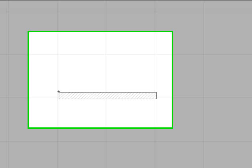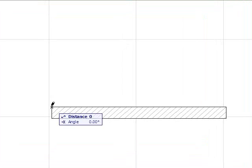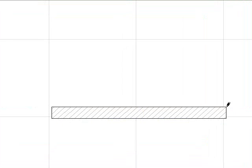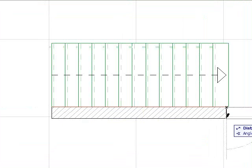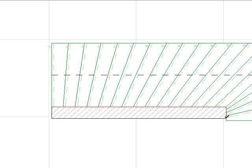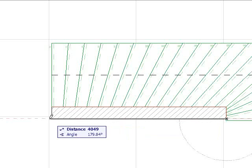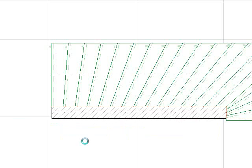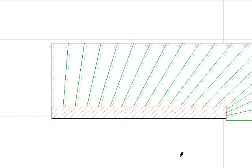Now we draw each of the stair pieces. You can see that the stairs automatically form winders where they meet at an angle, but the winders are applied to the entire length of the flights. This is where the split stair tool comes in handy.